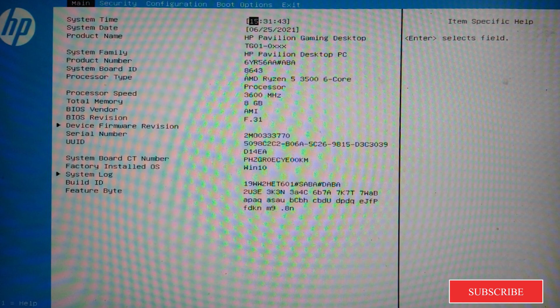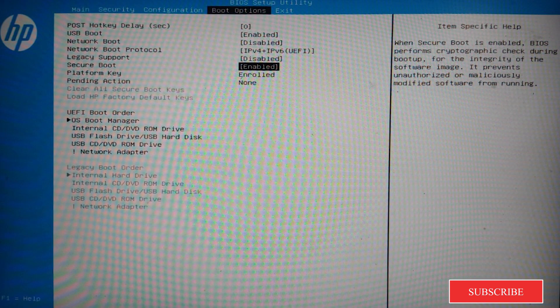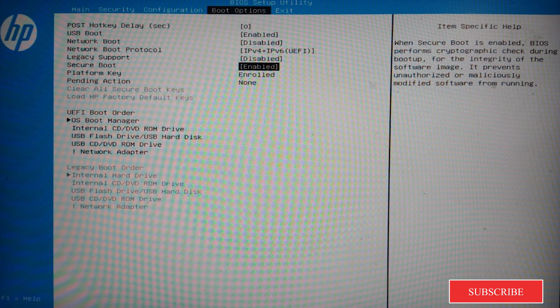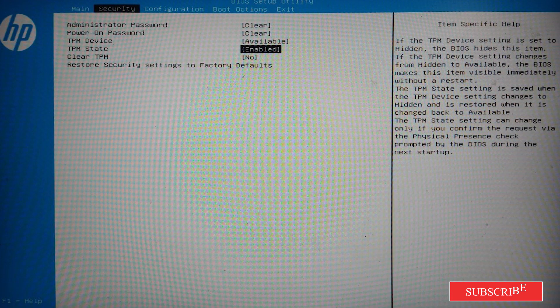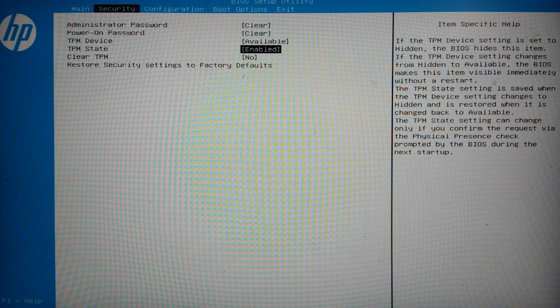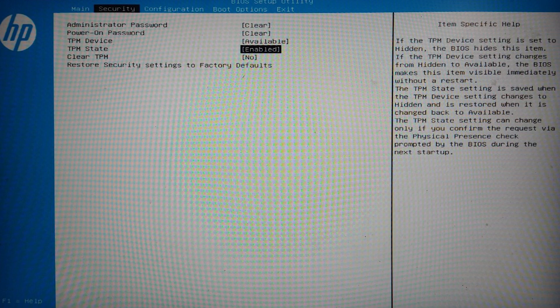Now, your BIOS setup might be different based on the OEM, but you need to find your Secure Boot and make sure that it is enabled. Then find TPM state and make sure that it is also set to enable.